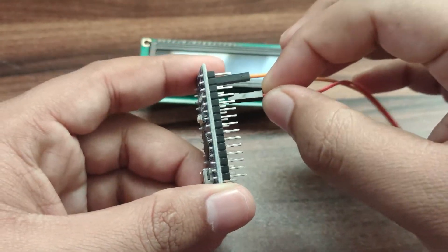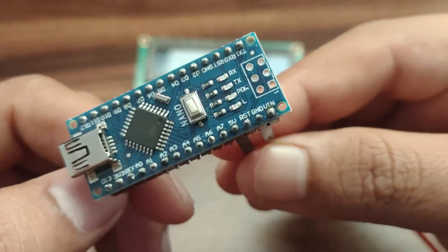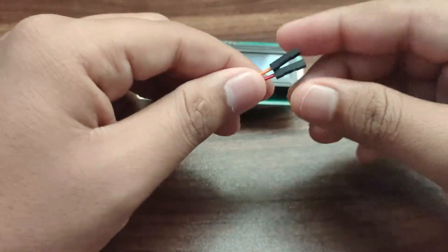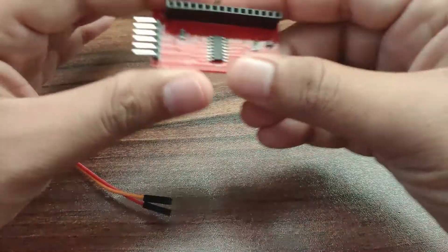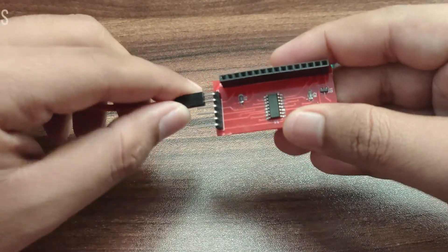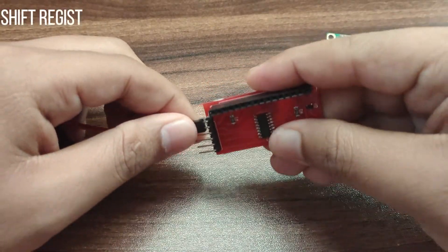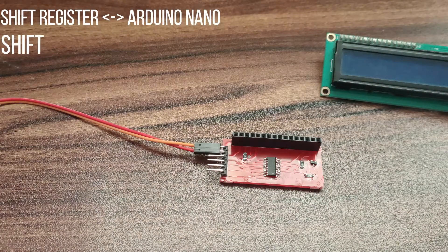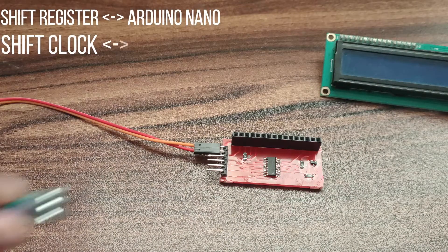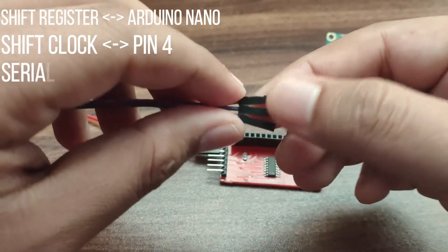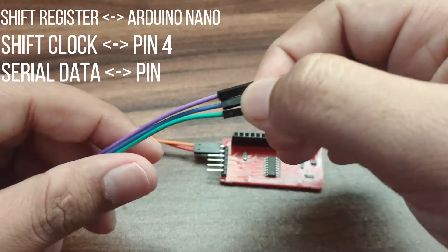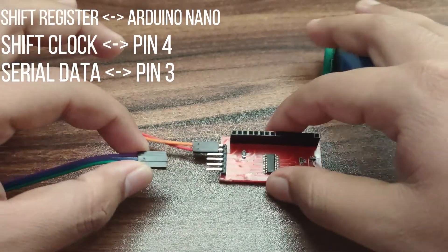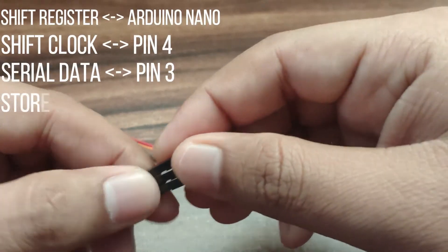So let's do the connection. In the connection, we will connect shift clock to pin number 4, serial data to pin number 3, and store clock to pin number 5. All the connections are given in the code, and here also you can see the connections.